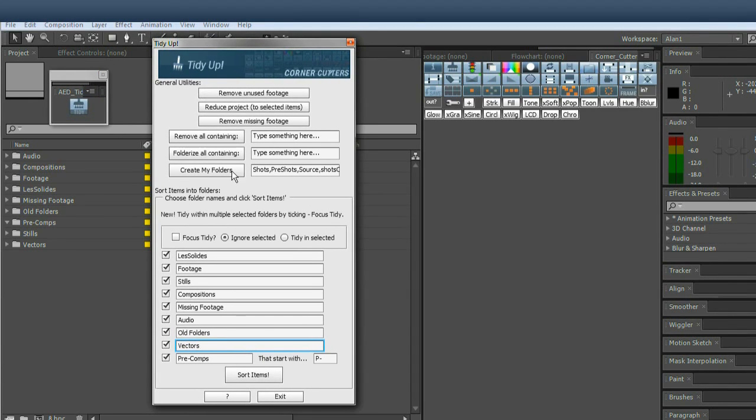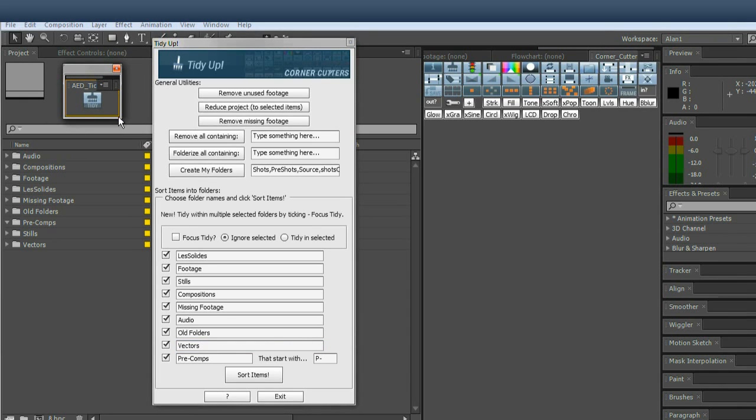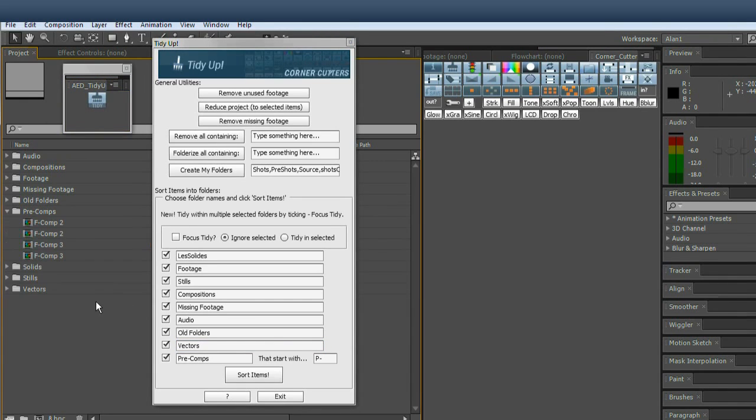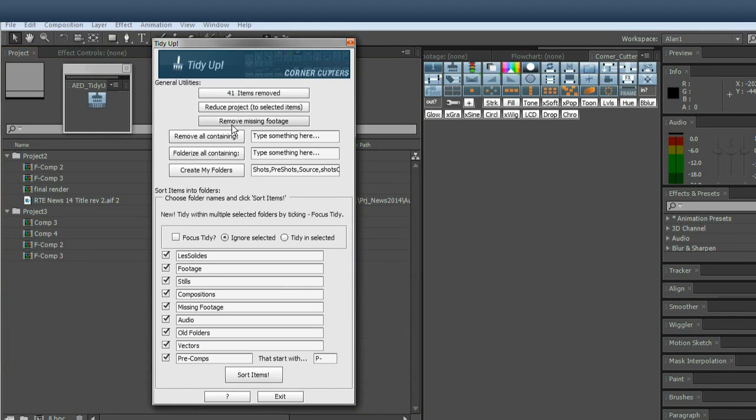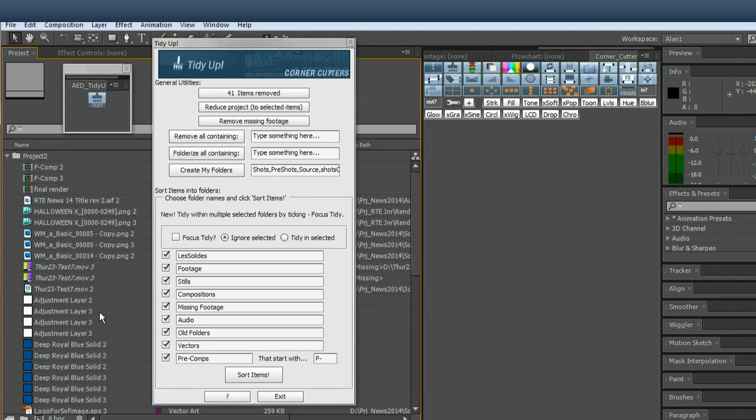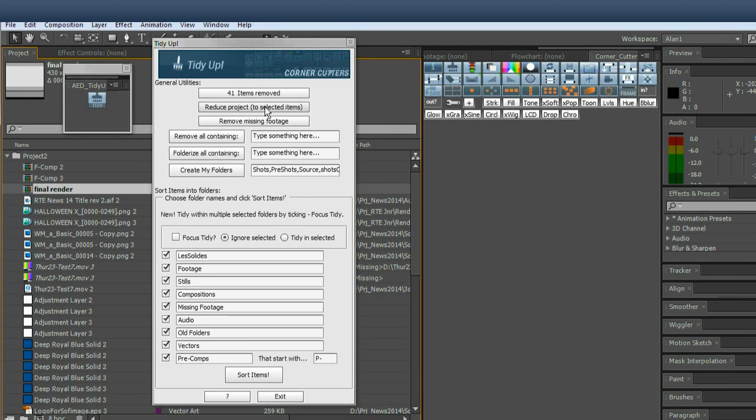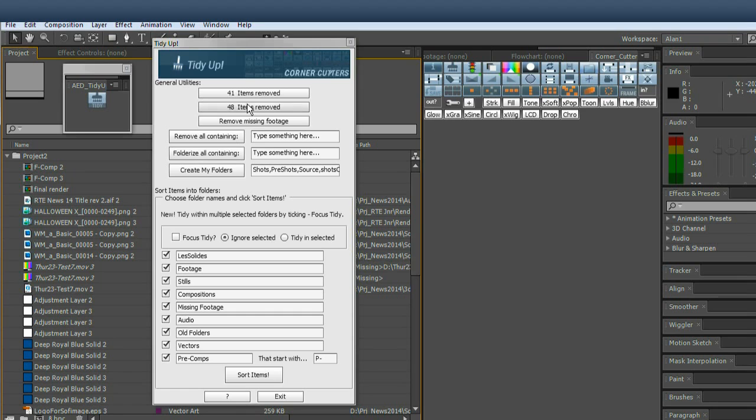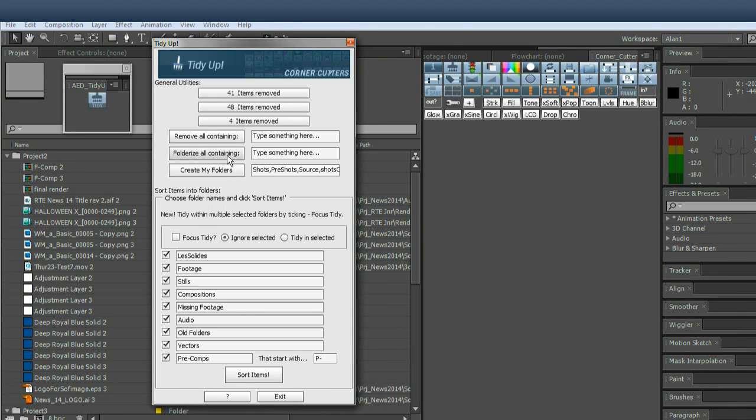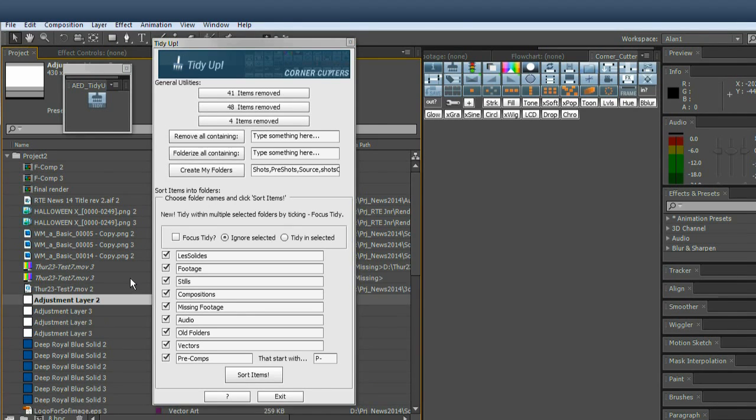Few utilities up here that could be useful. I'm just going to undo that again, go back to normal. These are shortcuts remove unused footage. When you click these, it'll give you feedback on the buttons. So I'm going to undo that again, reduce project to say final render and says 48 items removed. I'm going to undo that again, remove missing footage says four items removed.